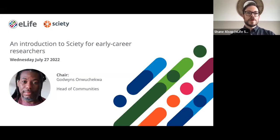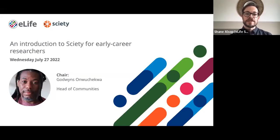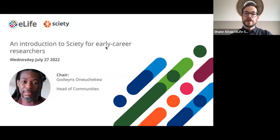Hi everyone, I'm Shane Allsop, I'm the Community Engagement Assistant for eLife and it's my pleasure to welcome you to today's webinar: An Introduction to Society for Early Career Researchers.